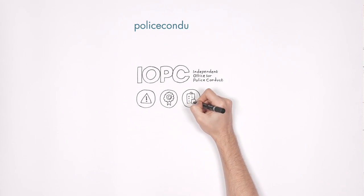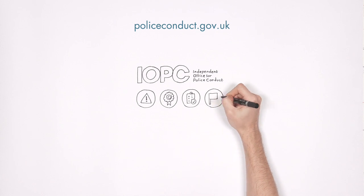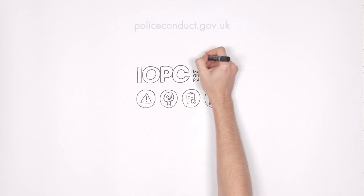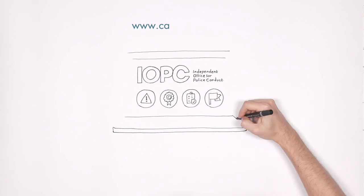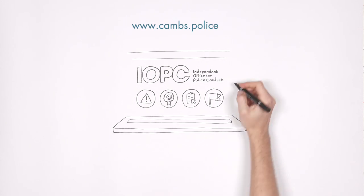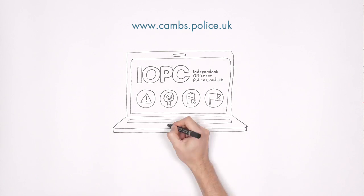You can find out how to make a complaint on their website. You can find more details about the police in Cambridgeshire or to report a crime on their website.